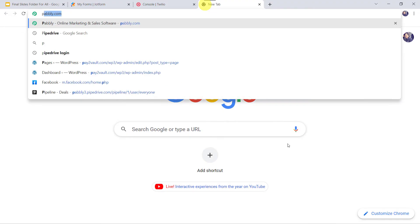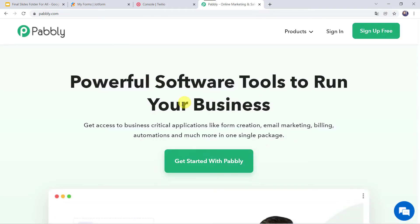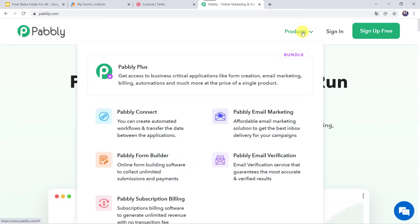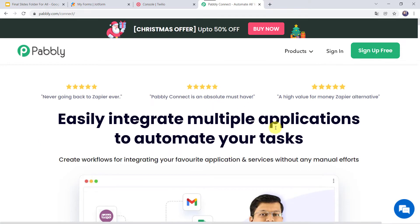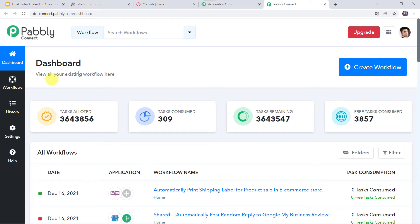Type pabbly.com in your browser. This is the website of Pabbly. Come to Products and click on PabblyConnect. This is the landing page of PabblyConnect. As a first-time user, click on sign up for free — you can create an account in just 2 minutes. I already have a free account, so I will click on sign in. In the All Apps section, come to PabblyConnect and click on Access Now. This is the dashboard of PabblyConnect.